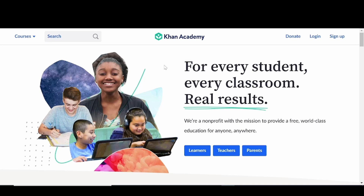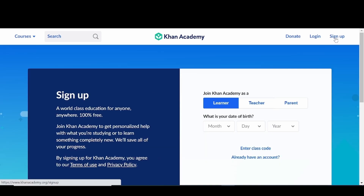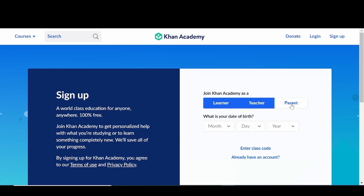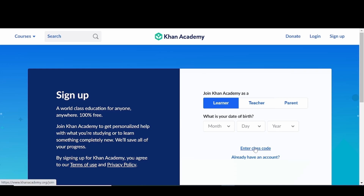To sign into kanakademi, simply go to kanakademi.org and on the home page, click on the sign-up button. You have three options: you can join kanakademi as a learner, a teacher, or a parent. You can also fill in your date of birth, which is optional. At the bottom, you can join a particular class using a class code — this will be one of the ways to invite your learners to join your classes, which will be covered in detail later.